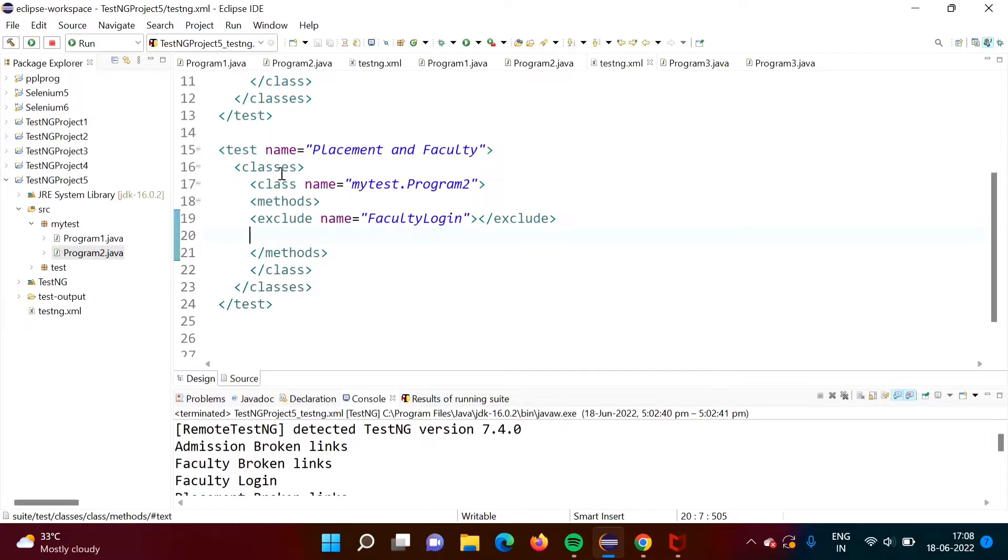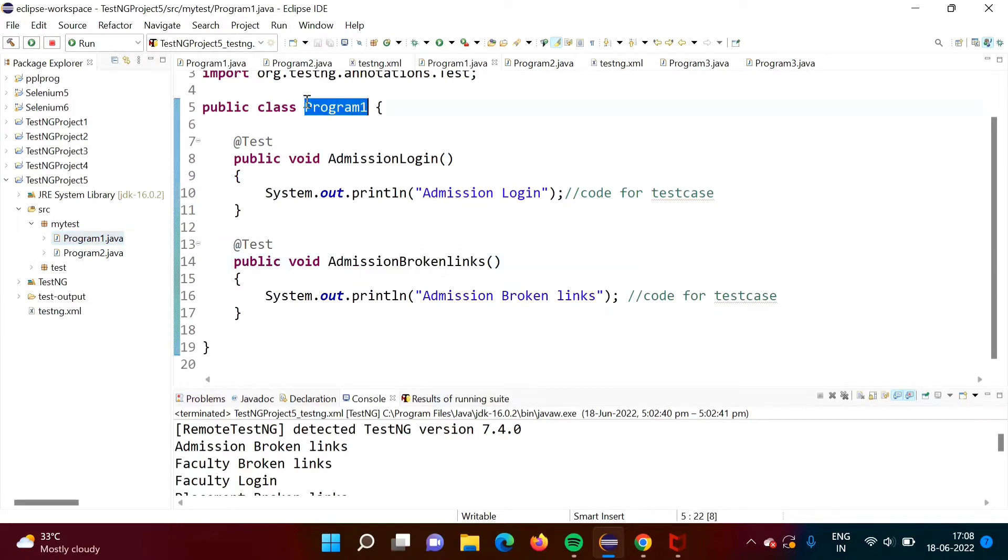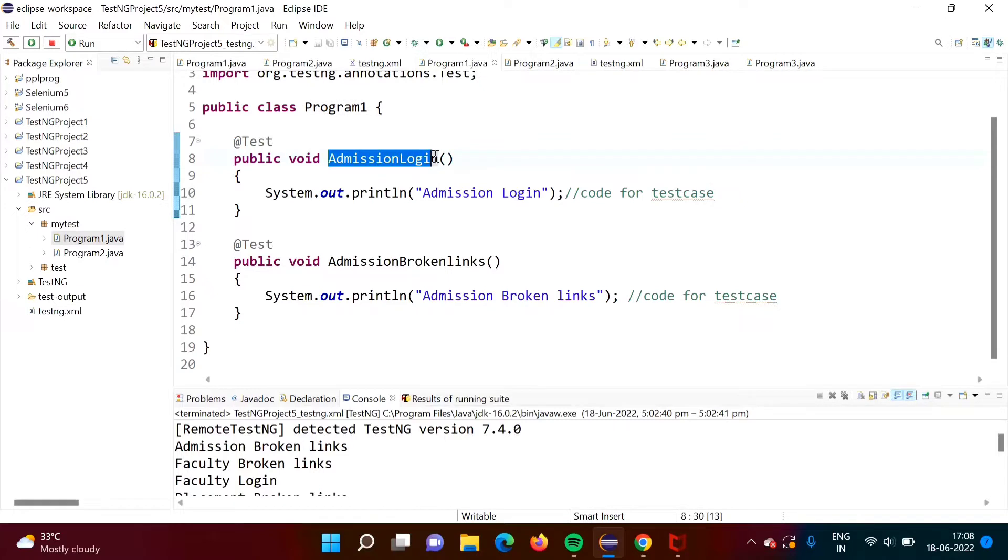Here we have program1.java. Here we have class program1 and there are two test cases. One is for admission login and another is for admission broken links.